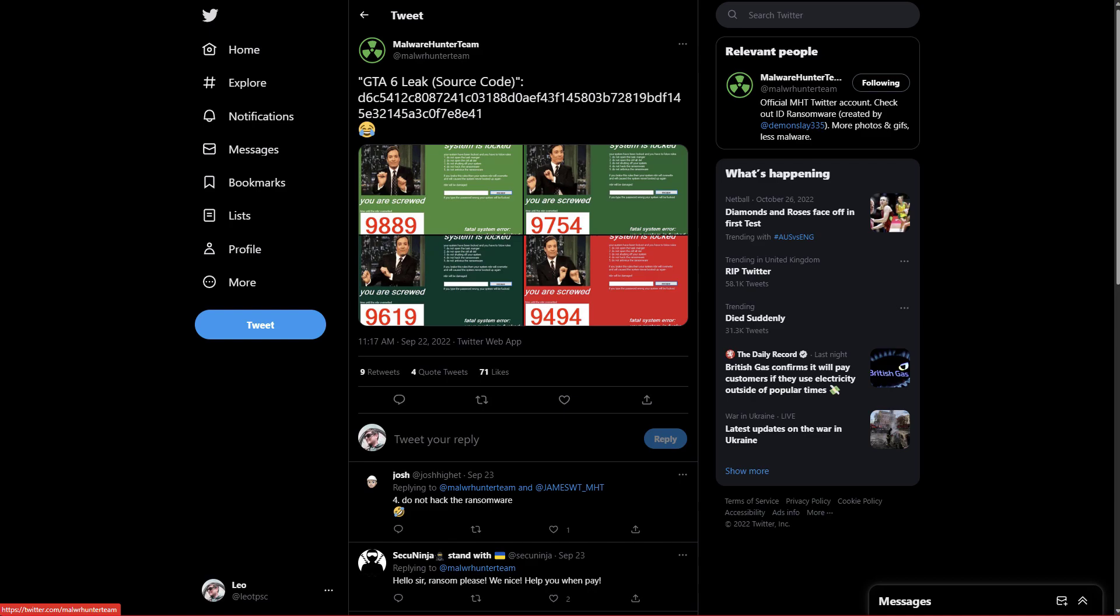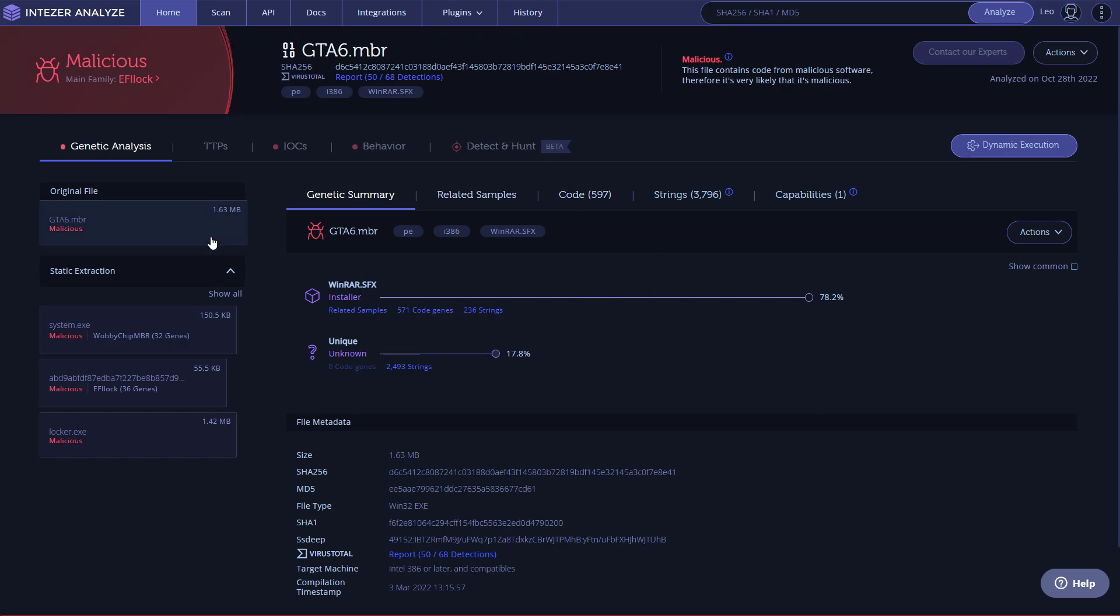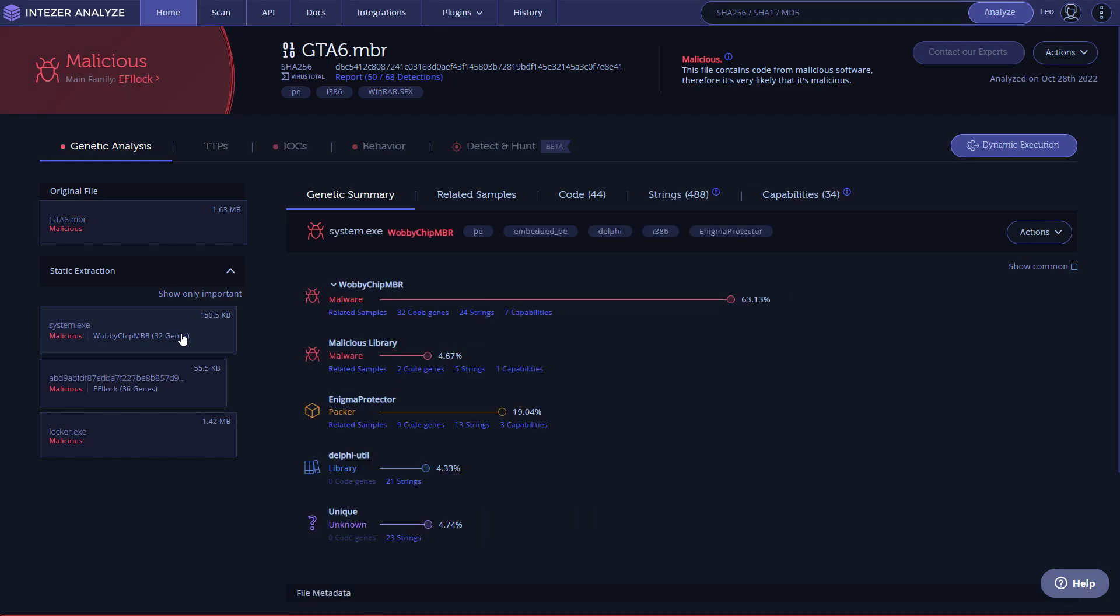Doing an analysis of this EXE, interestingly, I don't see a lot of malicious patterns here. It just matches with WinRAR SFX for some reason. But once you go through the extraction process, if you see on the left here, Intiser has done the static extraction for us. And you can see there's several packages or payloads nested inside here.